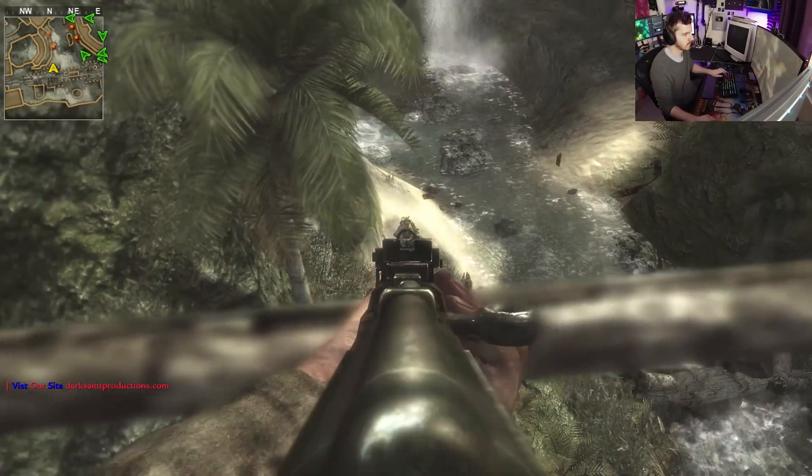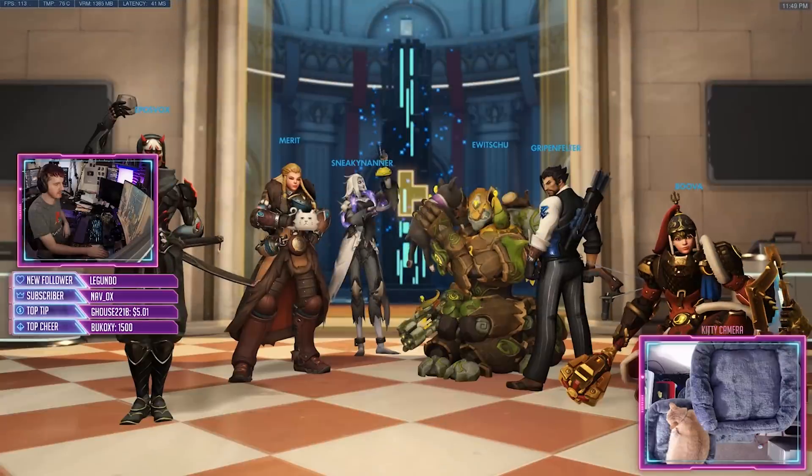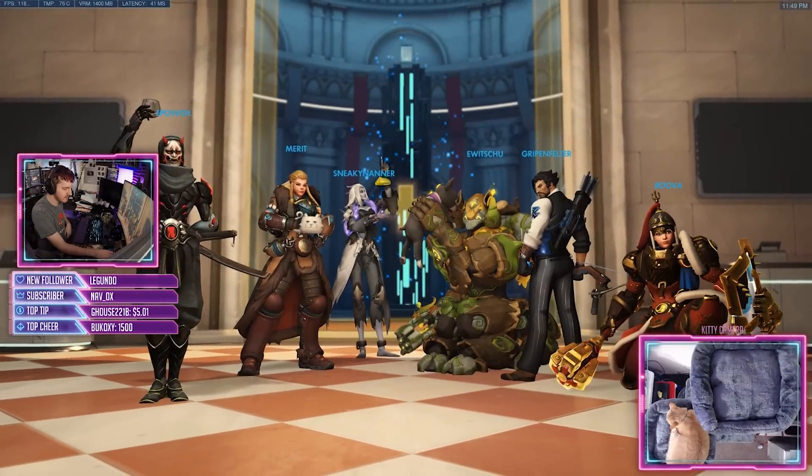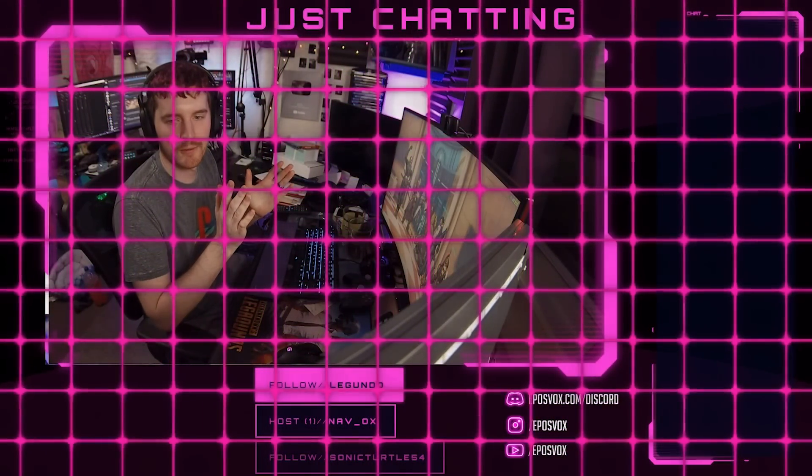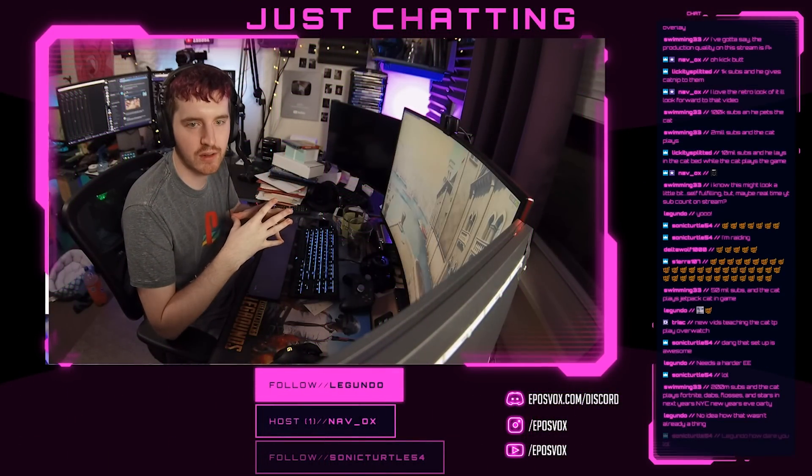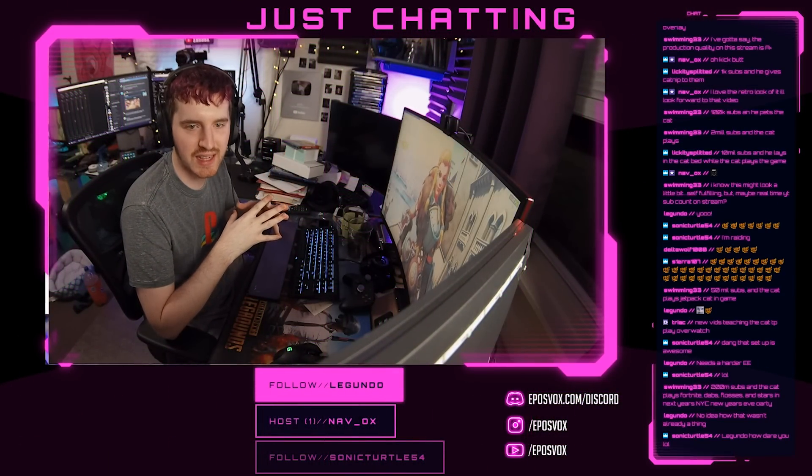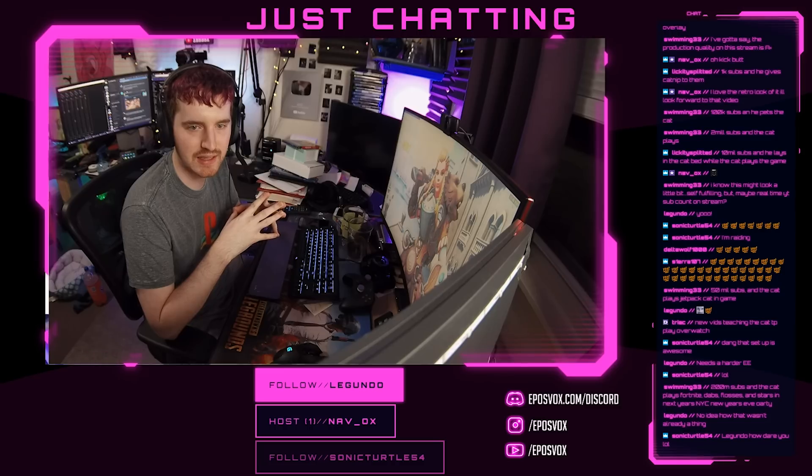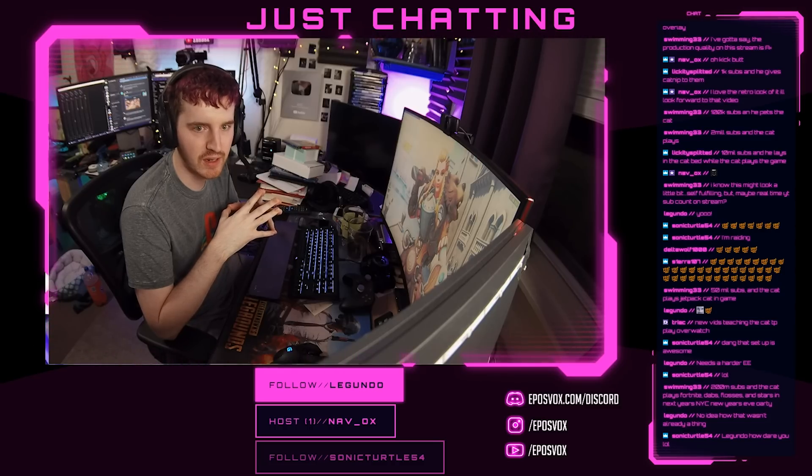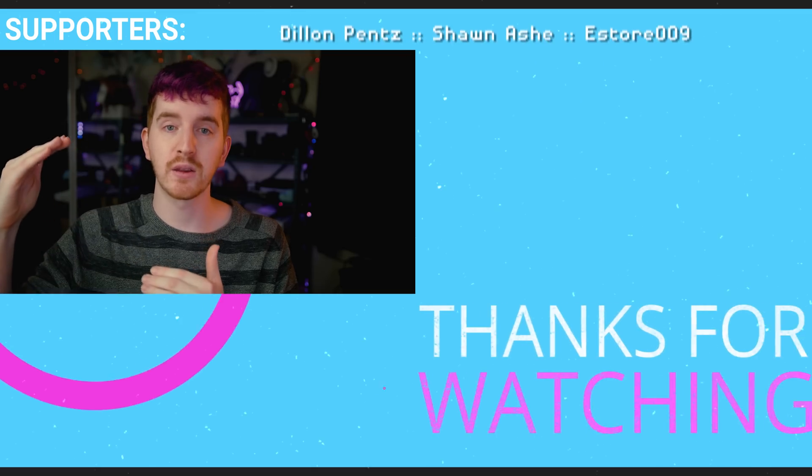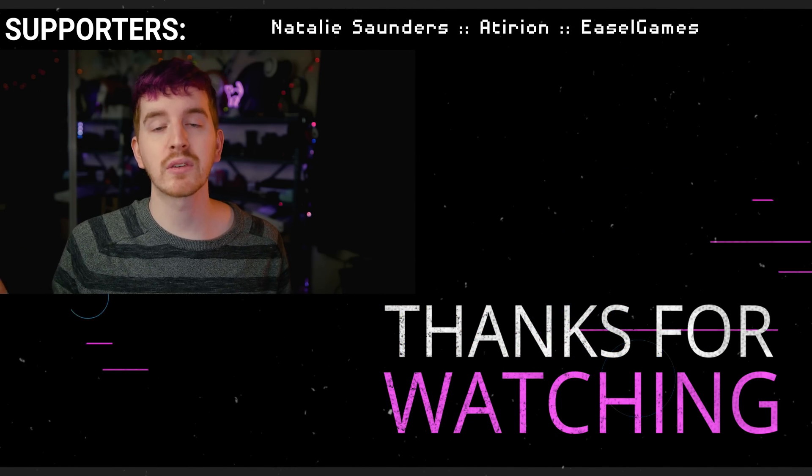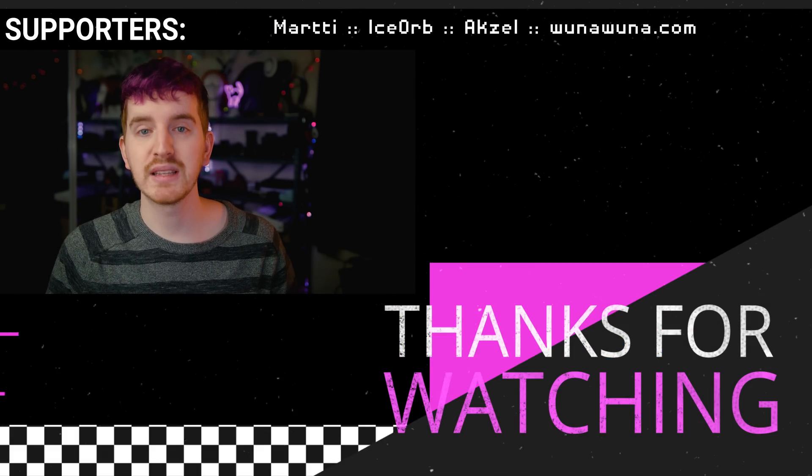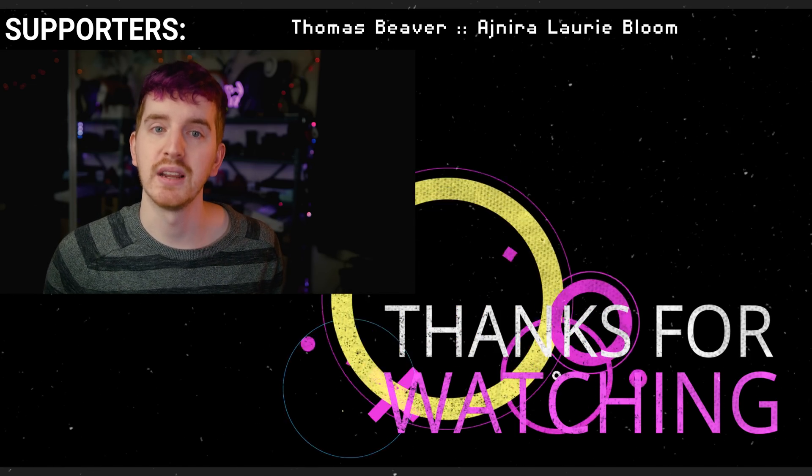And whammo! Just like that, you went from a boring, slap-together stream layout to something that really looks like you care and want people to have a good time. Cool widgets and alerts alone won't make your streams amazing, but they certainly help you stand out and build engagement with your audience and can help take you to that next level. Thanks to Nerd or Die for sponsoring this video, and thank you for watching it.